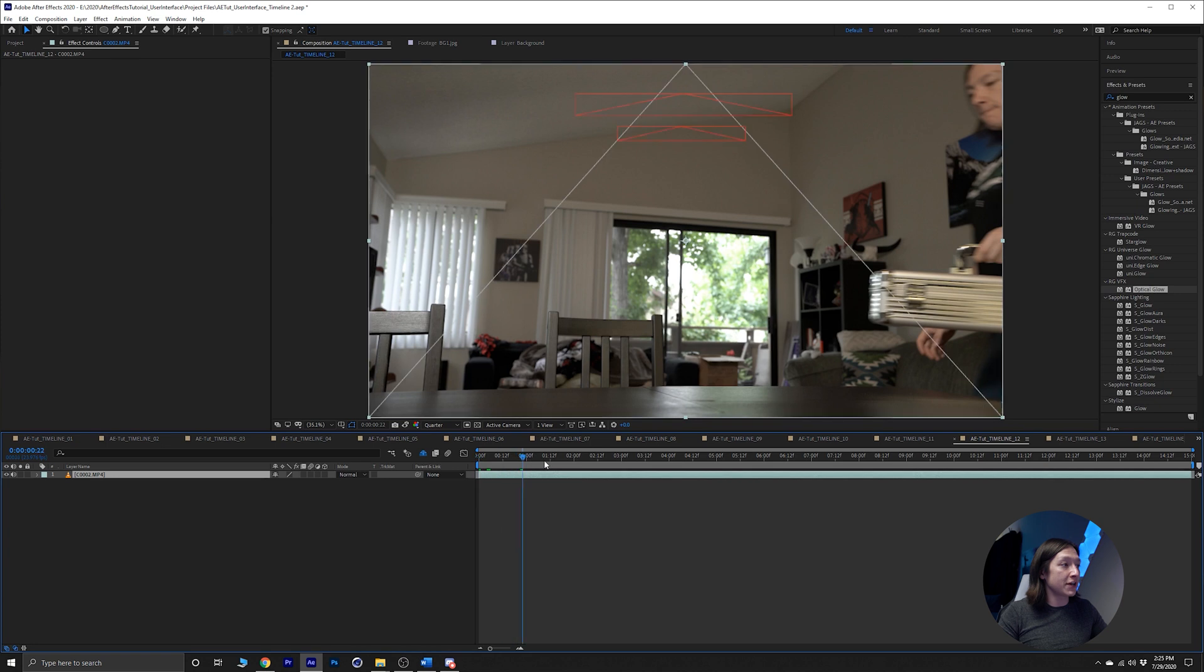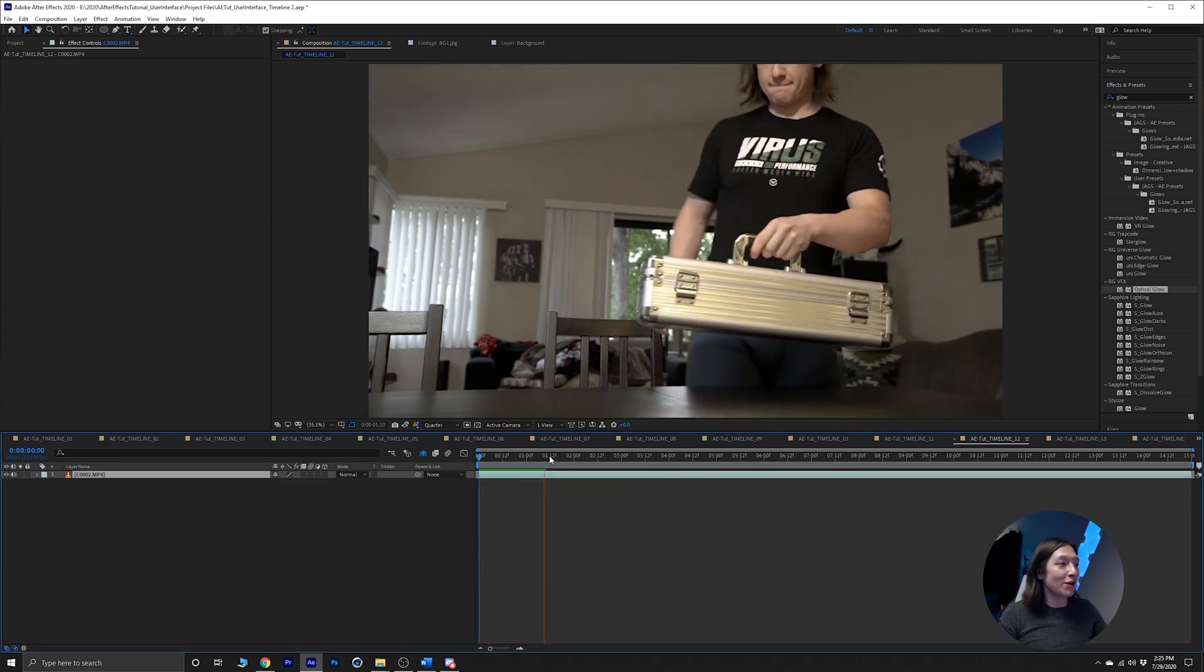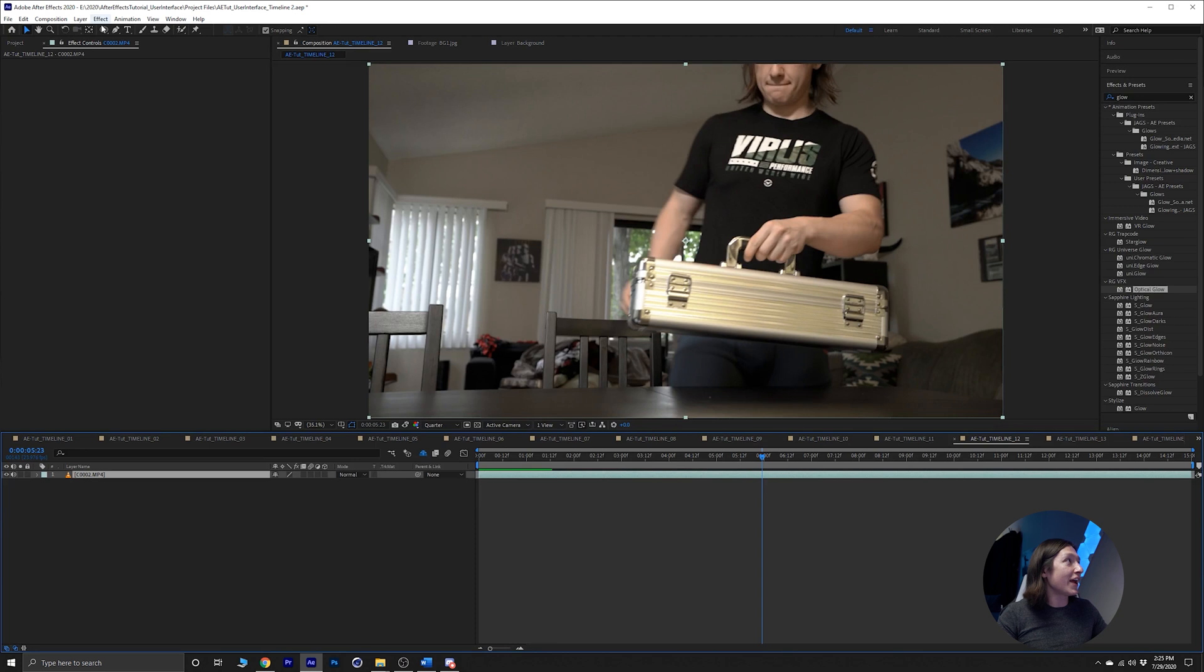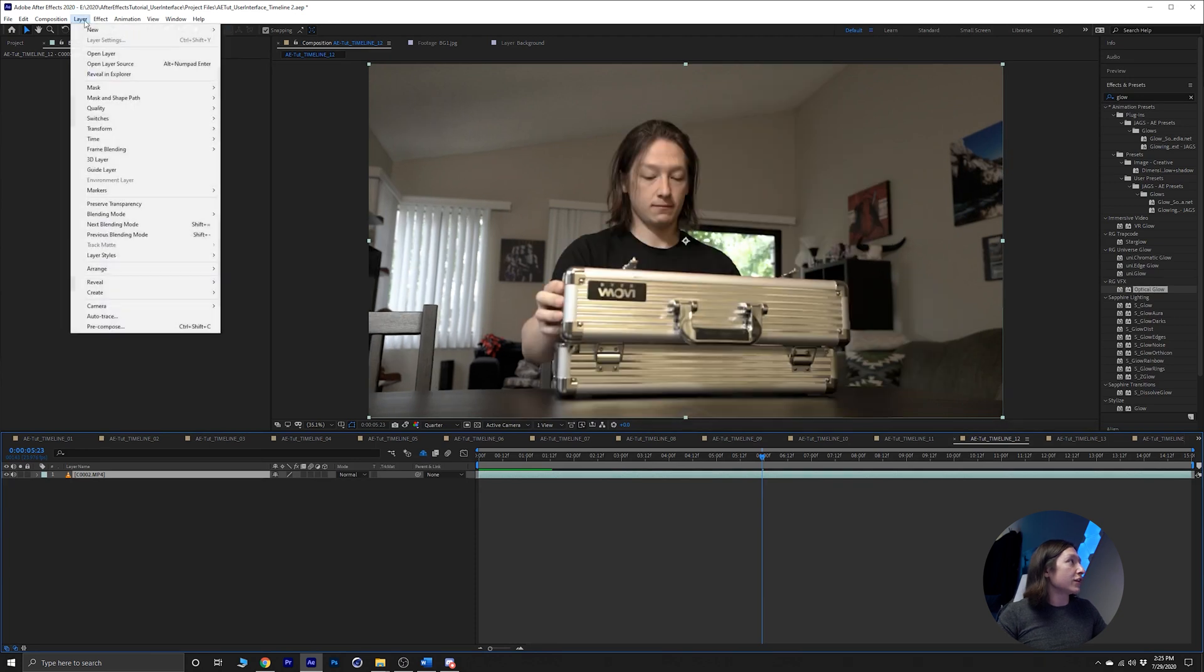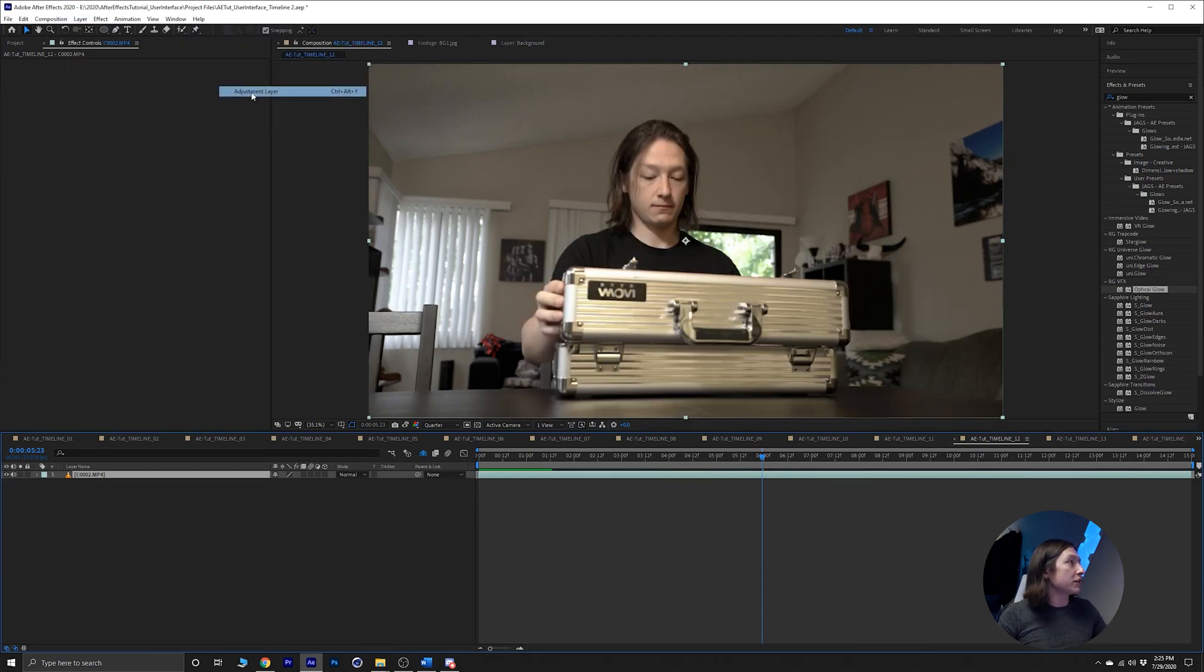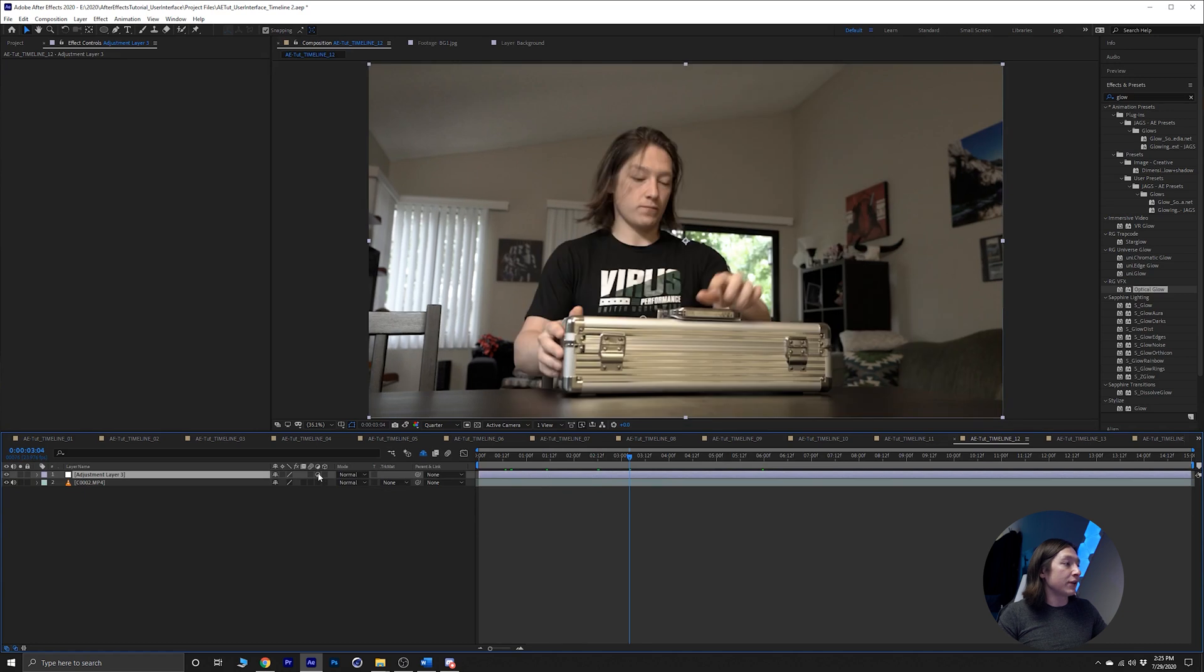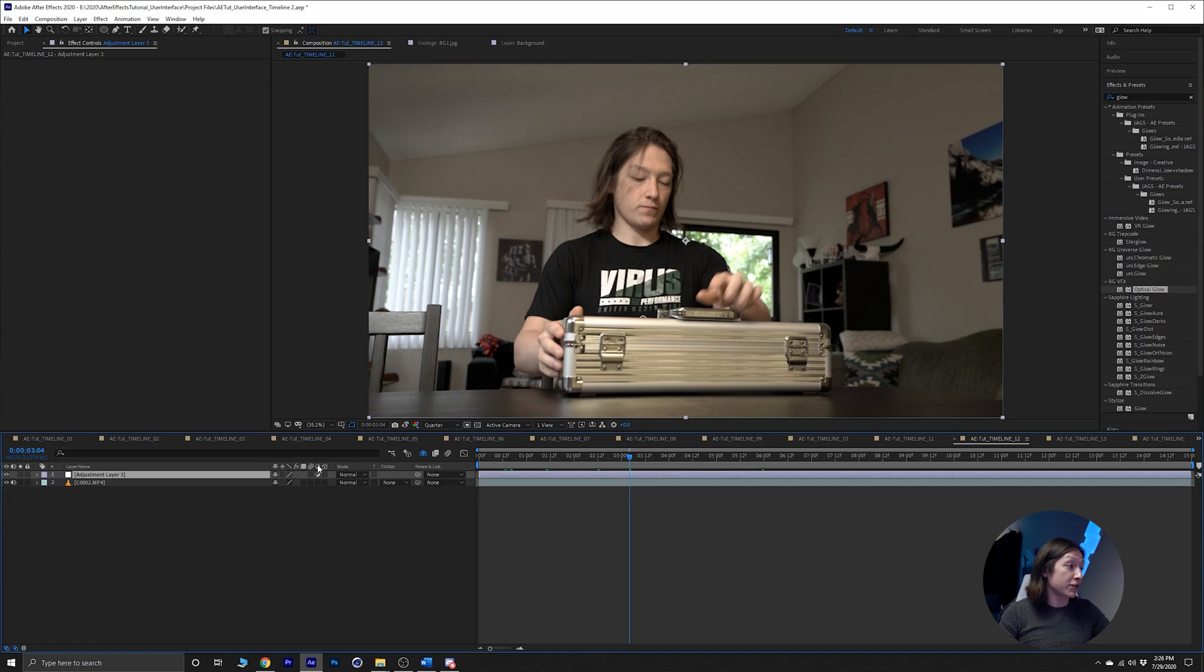So let's add a new one. We have this footage on my timeline, it's just me setting up my problems video from the other day. You can go to layer, new adjustment layer, and we got this layer. With this little button selected, it will set it as an adjustment layer. Effects applied to this layer apply to the composite of the layers below it.